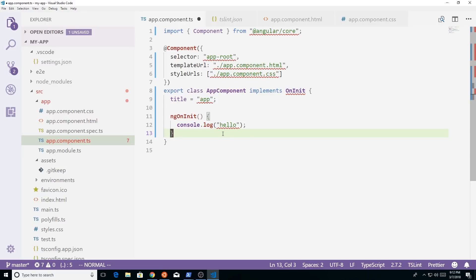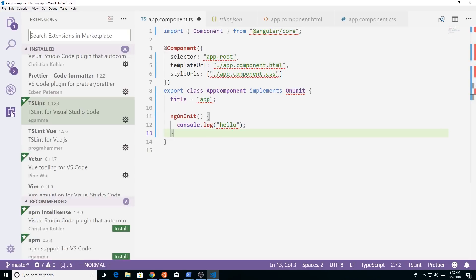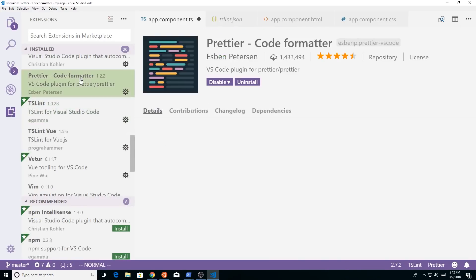So what we could do is we'll go back up here and we'll look at another really cool extension called prettier.